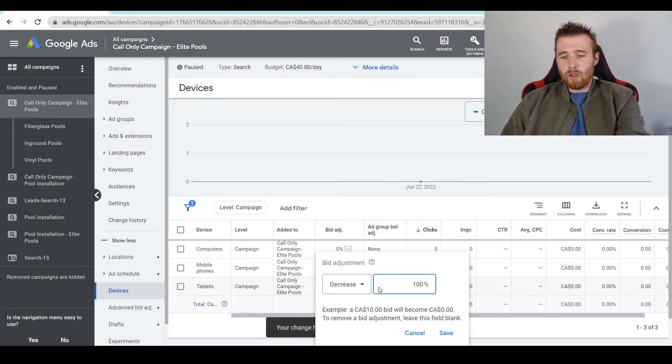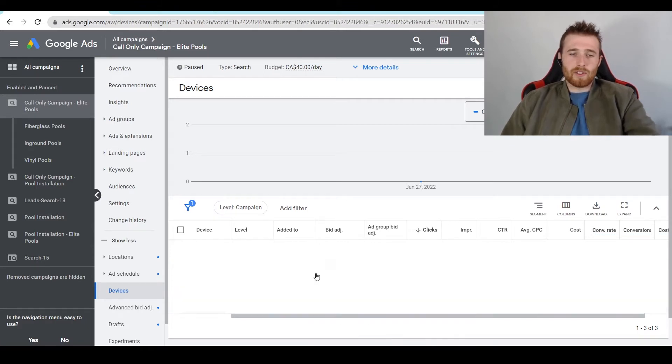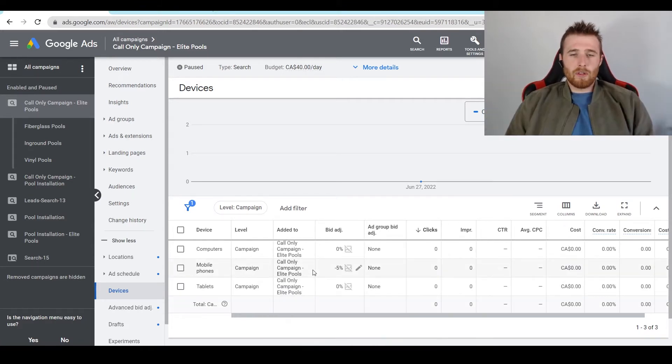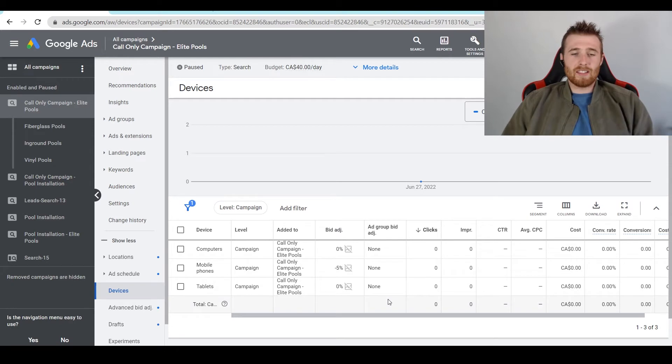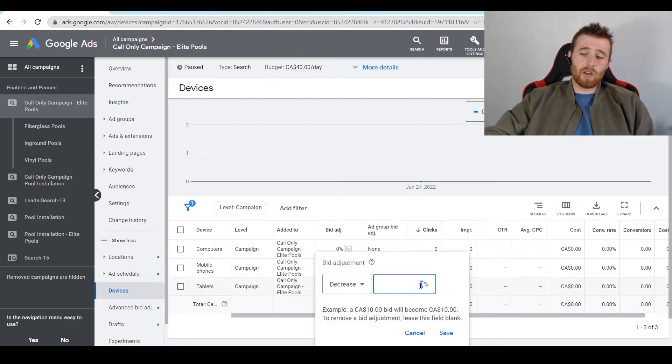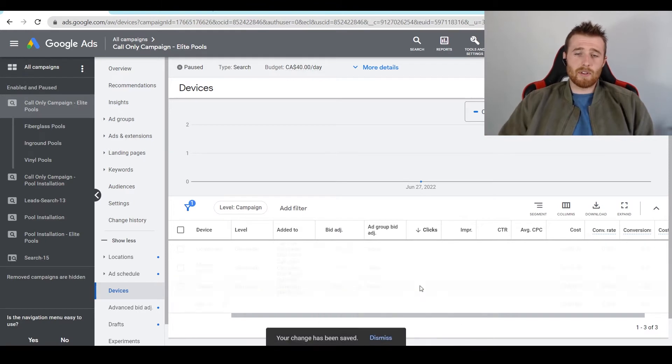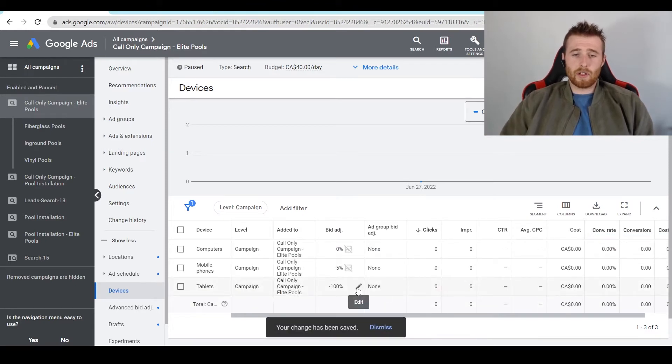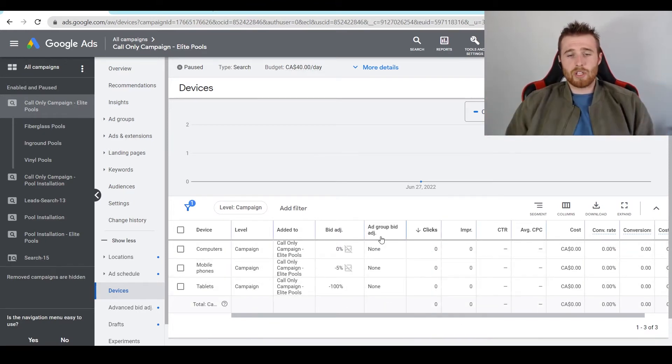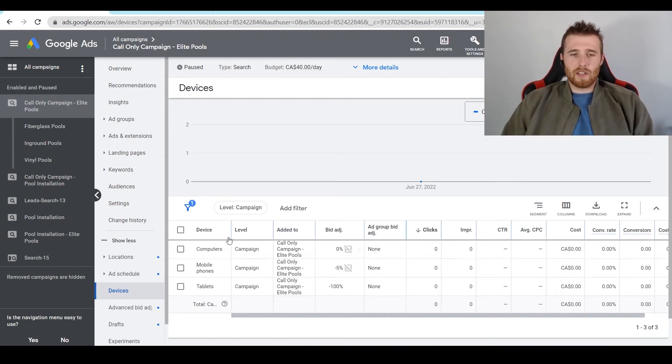But really, you can adjust this for whatever you want. Say we only wanted phone calls. Generally, the best way to go about that is setting computers and tablets at a decrease of 100% bid adjustment. You can just go in here, set it at 100%. All you have to do is click on the little pencil icon here, and it will change your bid adjustment. That's fairly easy to do. I would set that as well for computers.